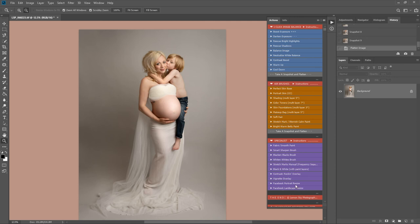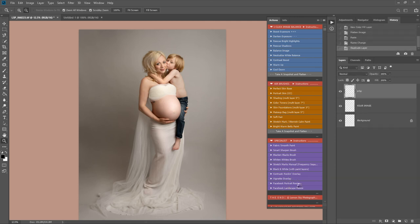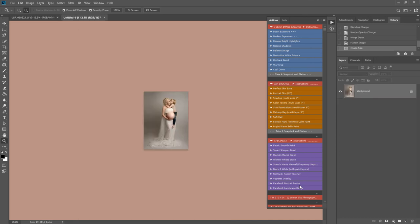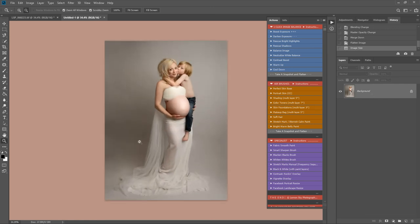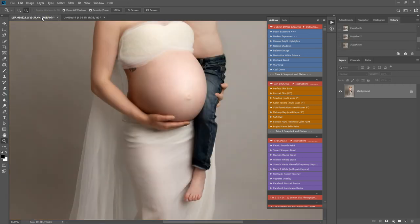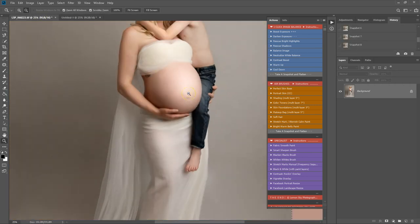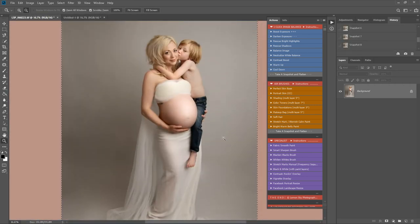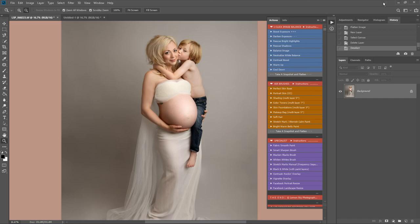You can use the Facebook actions here — for example, the Facebook Portrait Resize. I've saved the full resolution image, and then it opens a separate Facebook image, nice and flat. You can simply add your watermark and save for Facebook. Please do watch the other videos for editing pregnancy images in Photoshop using the LSP actions for more tips, tricks, and techniques. Here's to editing gorgeous maternity galleries for your clients in really super quick time. I'm Lauren from LSP Actions — thanks for watching.